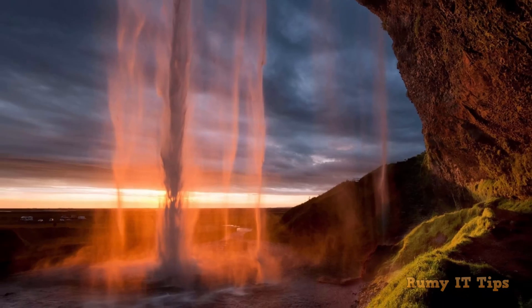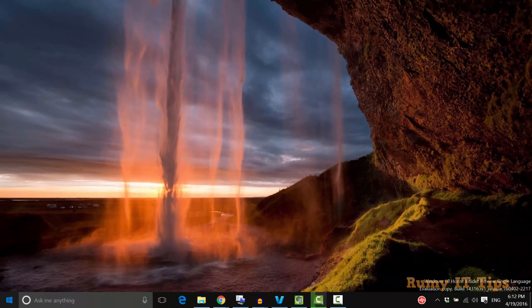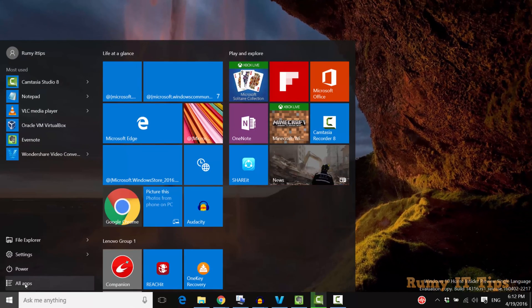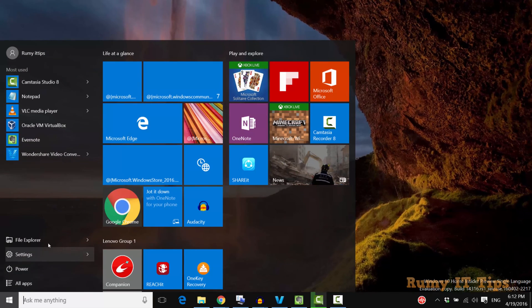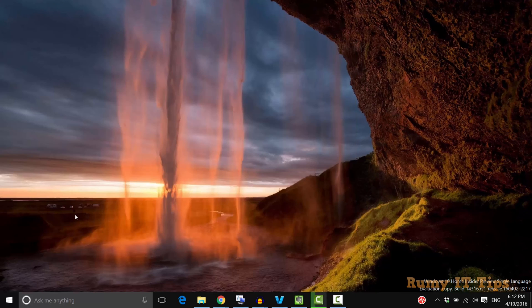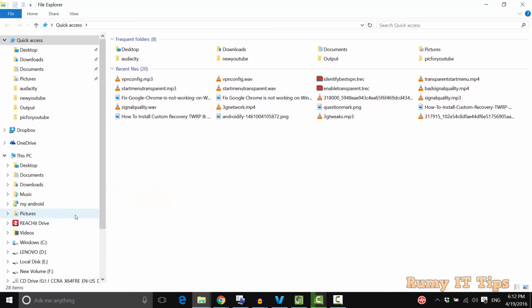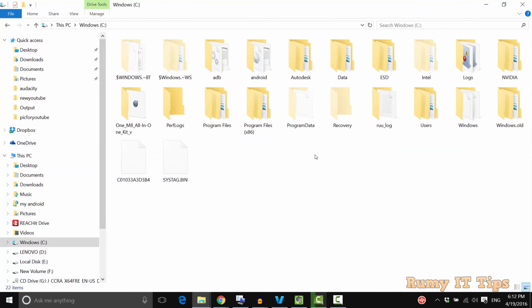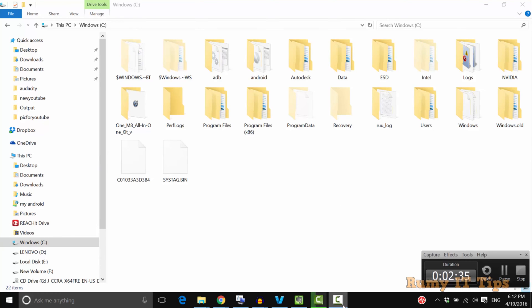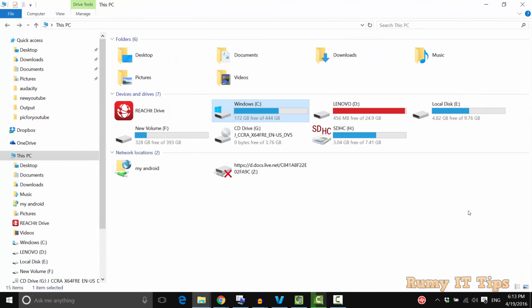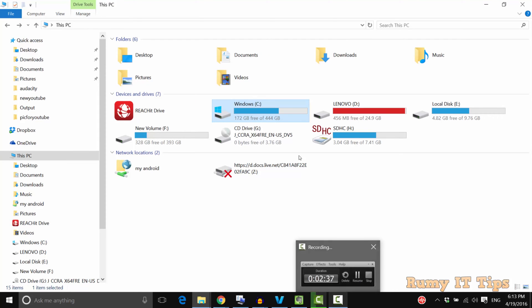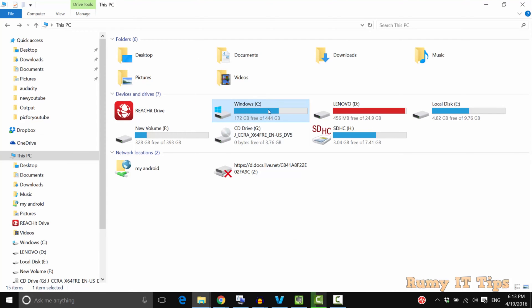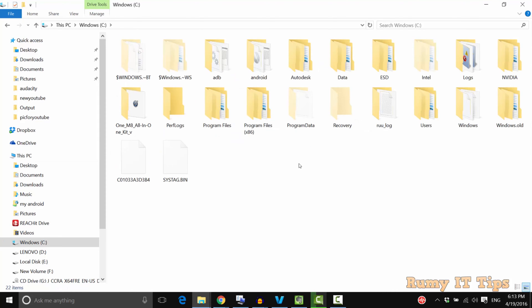Now this installation is done. Make sure you already installed the USB driver for your phone. Then go to the C drive and look for the ADB folder. Open the ADB folder.